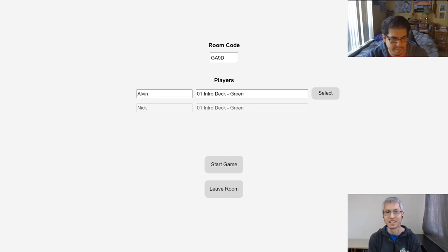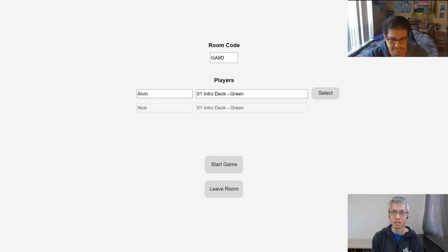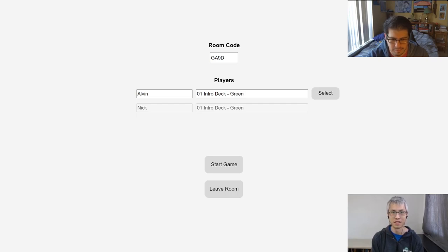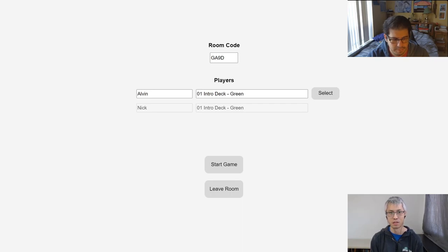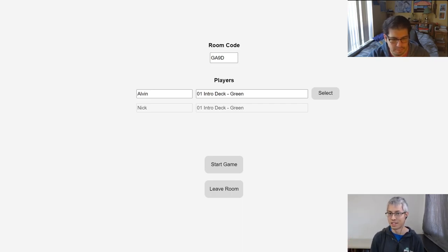Alright. Hello everyone and welcome to our example game video for Champions of Meandere. My name is Alvin, I'm the designer and game director for Champions of Meandere, and I'm here with Nick. Go ahead and introduce yourself, Nick.